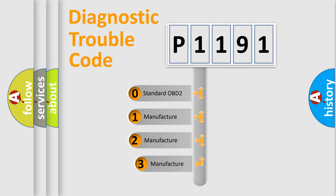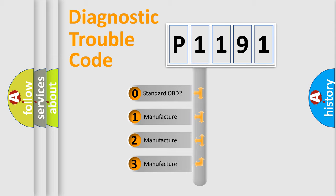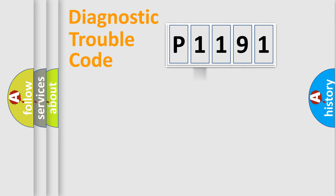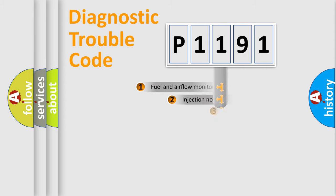If the second character is expressed as zero, it is a standardized error. In the case of numbers 1, 2, or 3, it is a manufacturer-specific expression of the car-specific error.